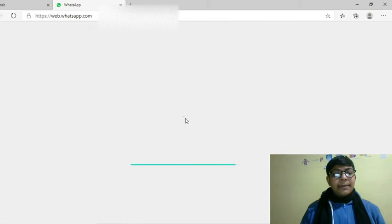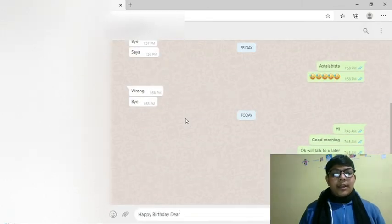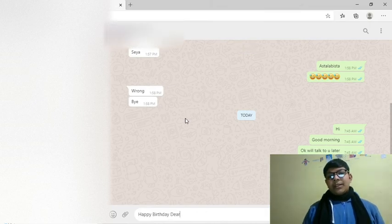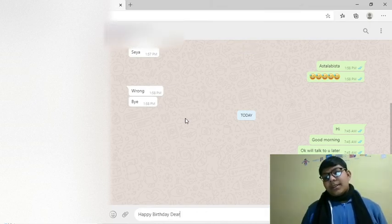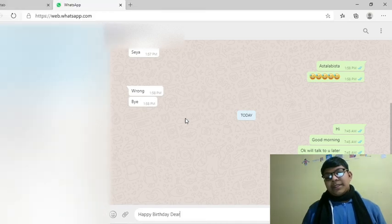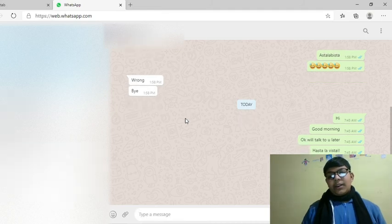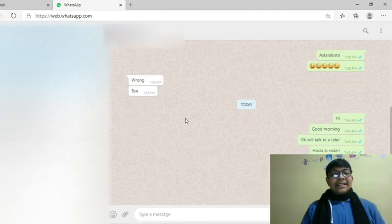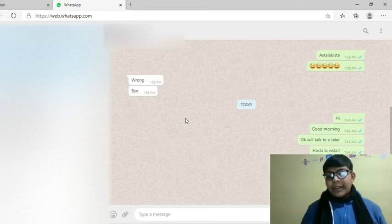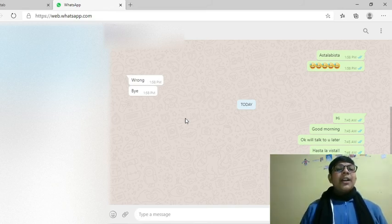WhatsApp Web is opened. It has searched for the person whom I was talking about. Now I will be sending him happy birthday dear. It's automatically sent. See guys, I'm literally having pockets in my hand and it's sent to the guy, to my friend to whom I want.